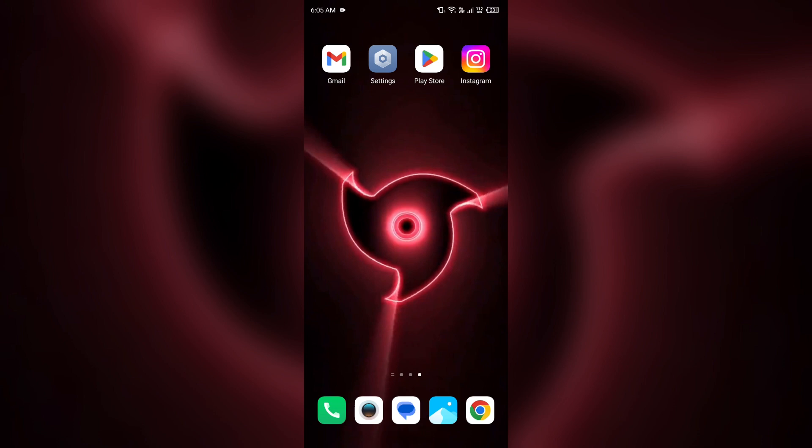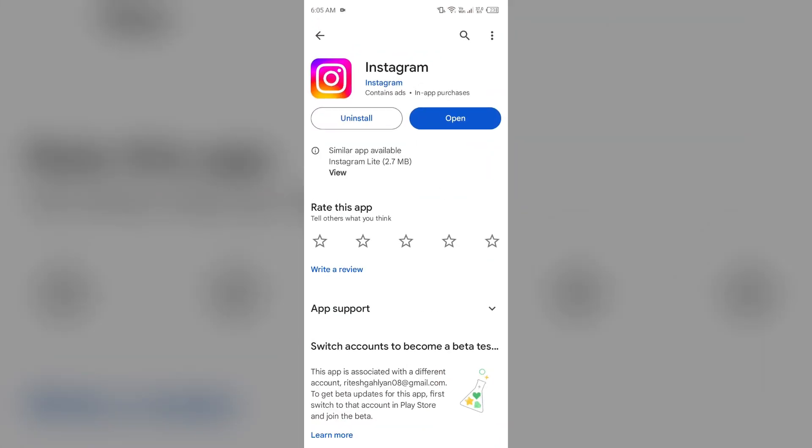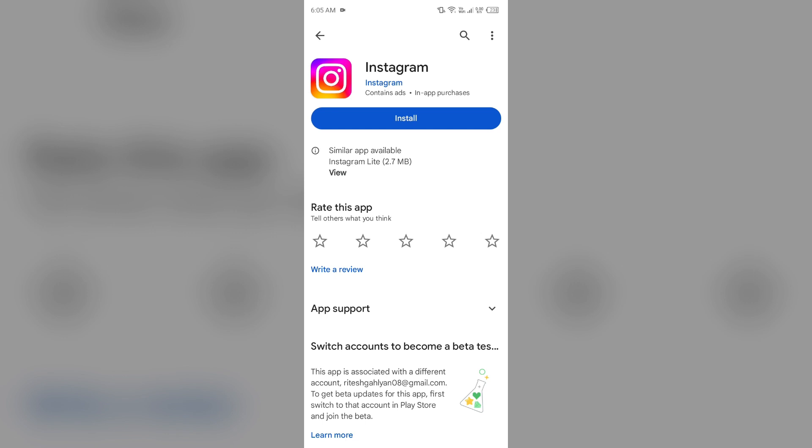If you're still facing the problem, the next solution is to uninstall and reinstall the Instagram app. Head to the Play Store, search for the app, and select uninstall. Once uninstalled, reinstall the app by clicking on the install button.